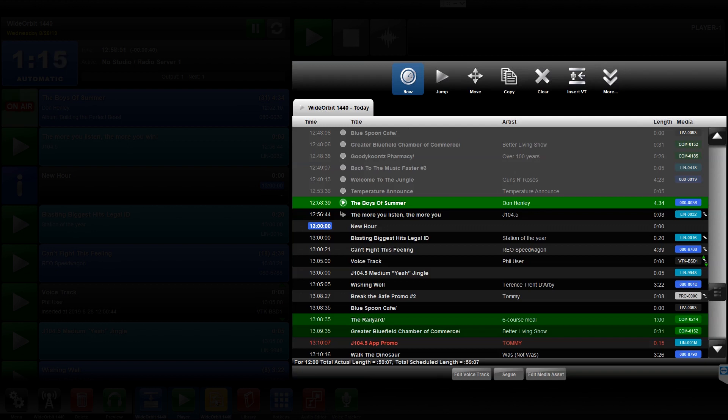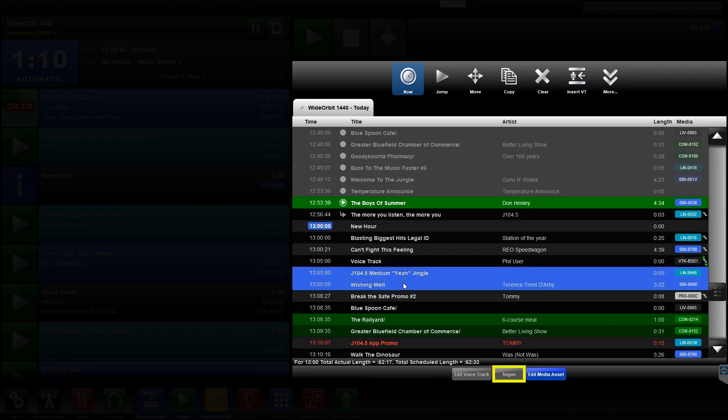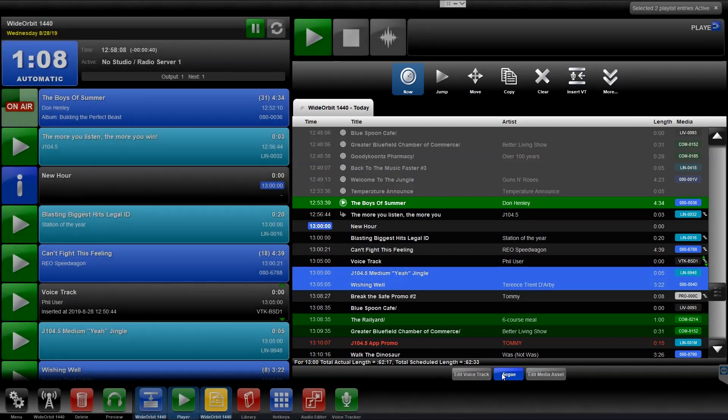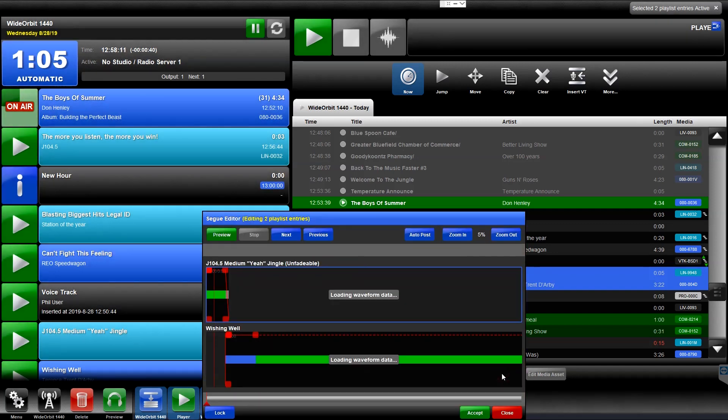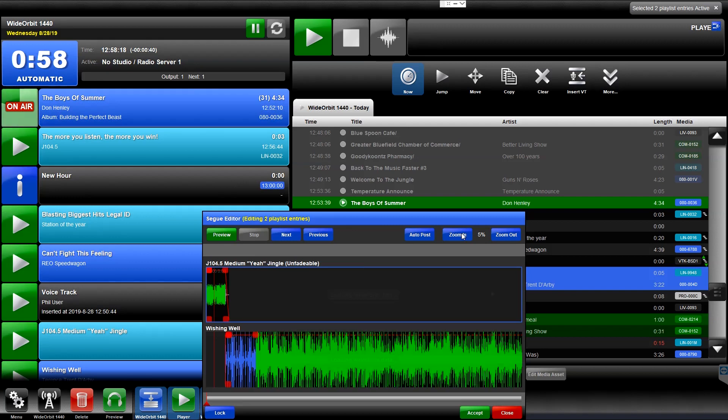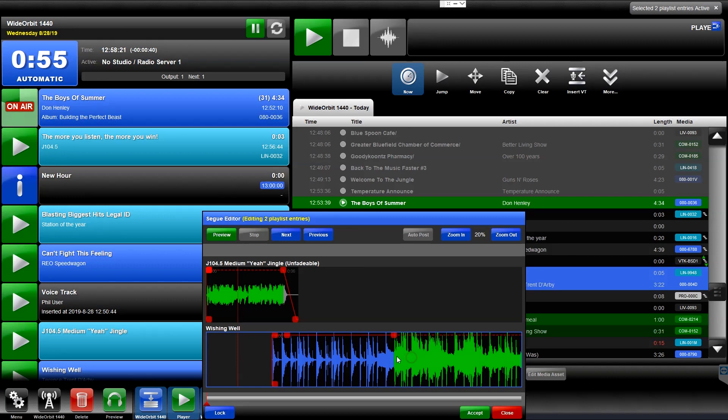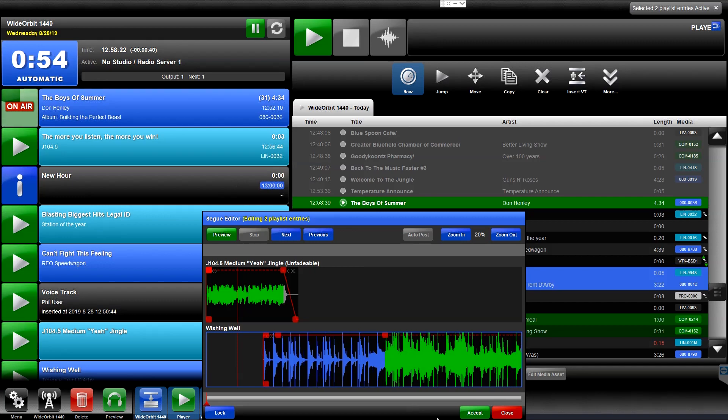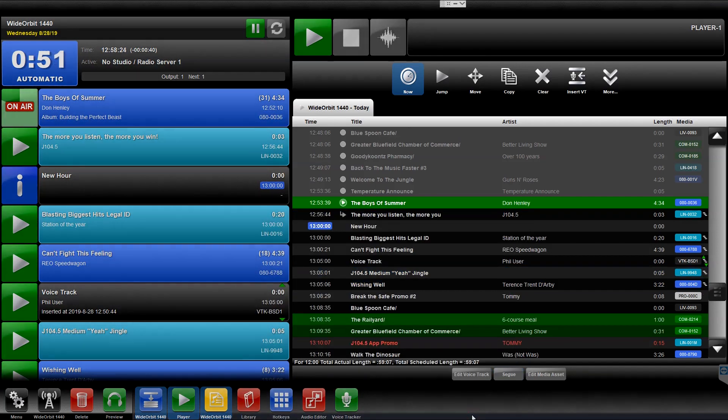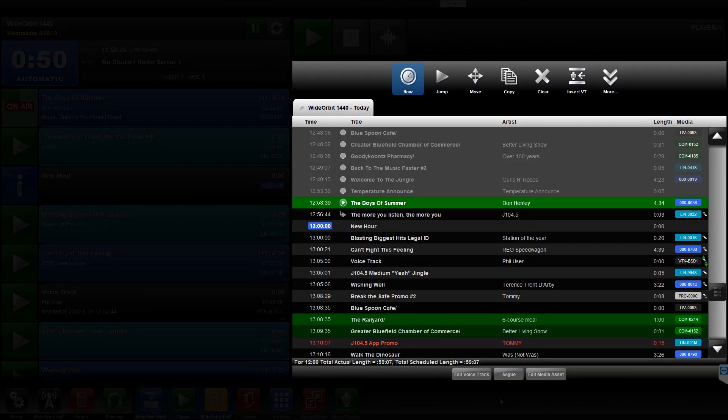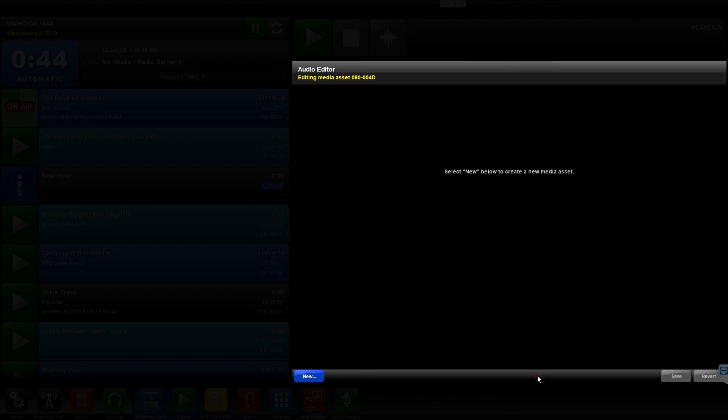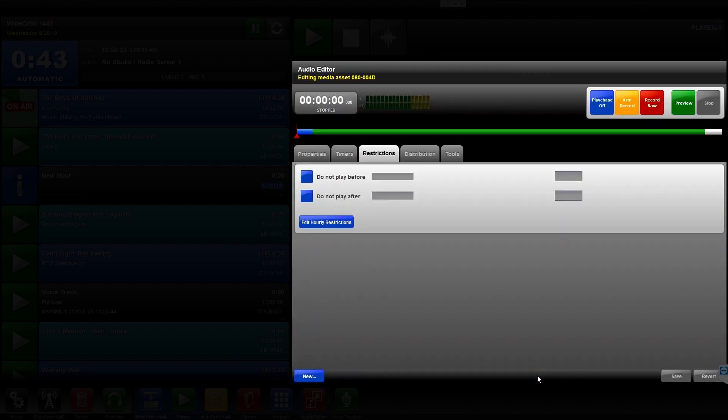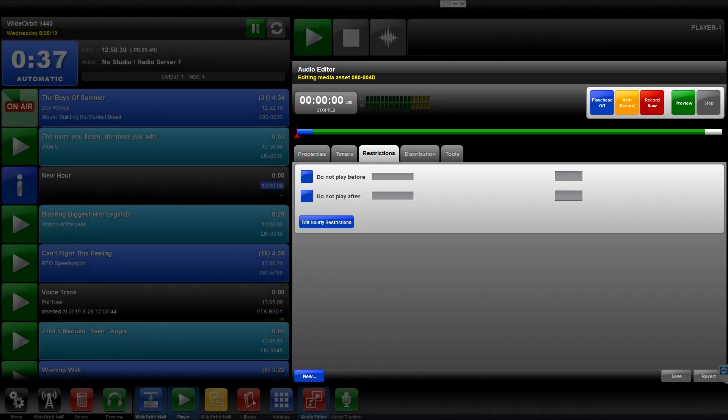Selecting two or more consecutive items in the playlist widget enables the Seg button. Pressing this button pulls the selected media assets into the Segway Editor widget. The Segway Editor allows you to edit the transitions between the selected media assets. Selecting a single element in the playlist that is not a voice track enables the Edit Media Asset button, which, when pressed, loads the selected media asset into the Audio Editor widget for editing. The Audio Editor widget will be covered in its own module.